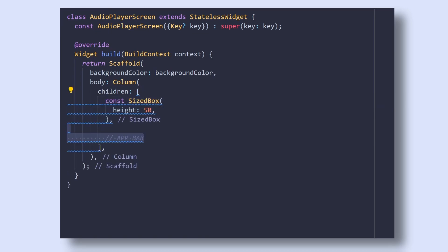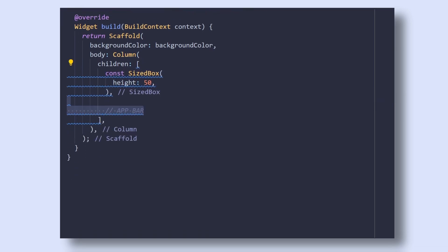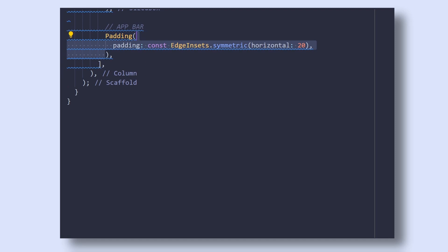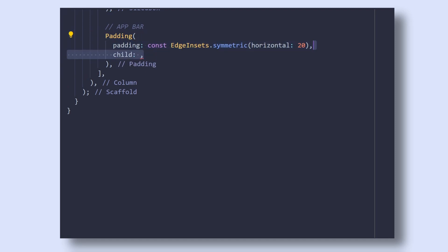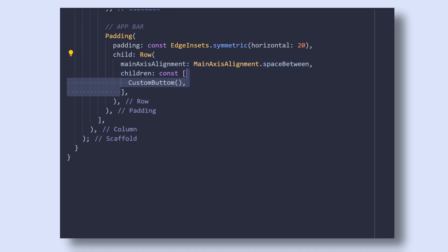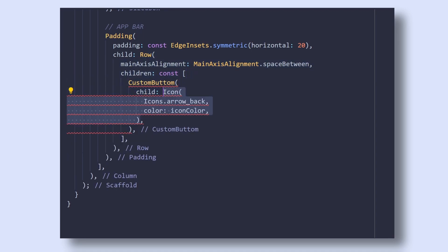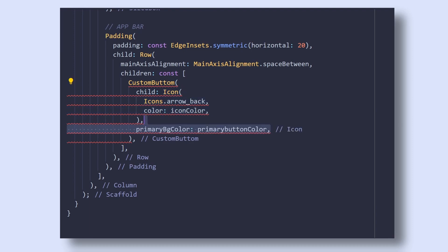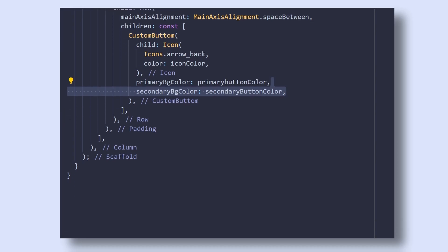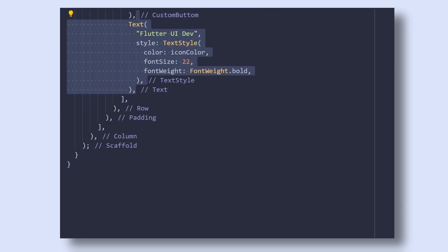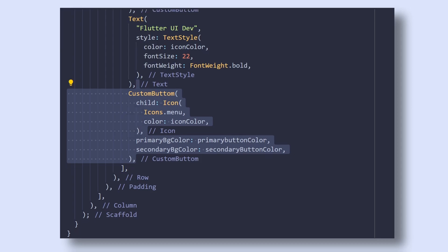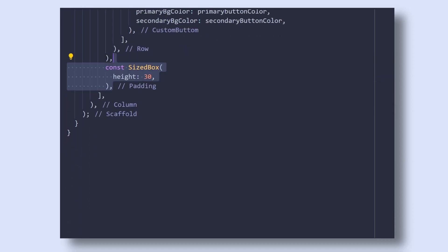Then for the app bar, we have two similar buttons and a text widget spaced horizontally. So first, add a padding widget and give it a horizontal padding of 20 pixels. Inside it, add a row with a main axis alignment spaced between. In its children, add our custom button widget with a child of arrow back icon. Then add a primary background color as well as a secondary background color. Then add a text widget and lastly, add the similar custom button with only change in the icon which will be menu.